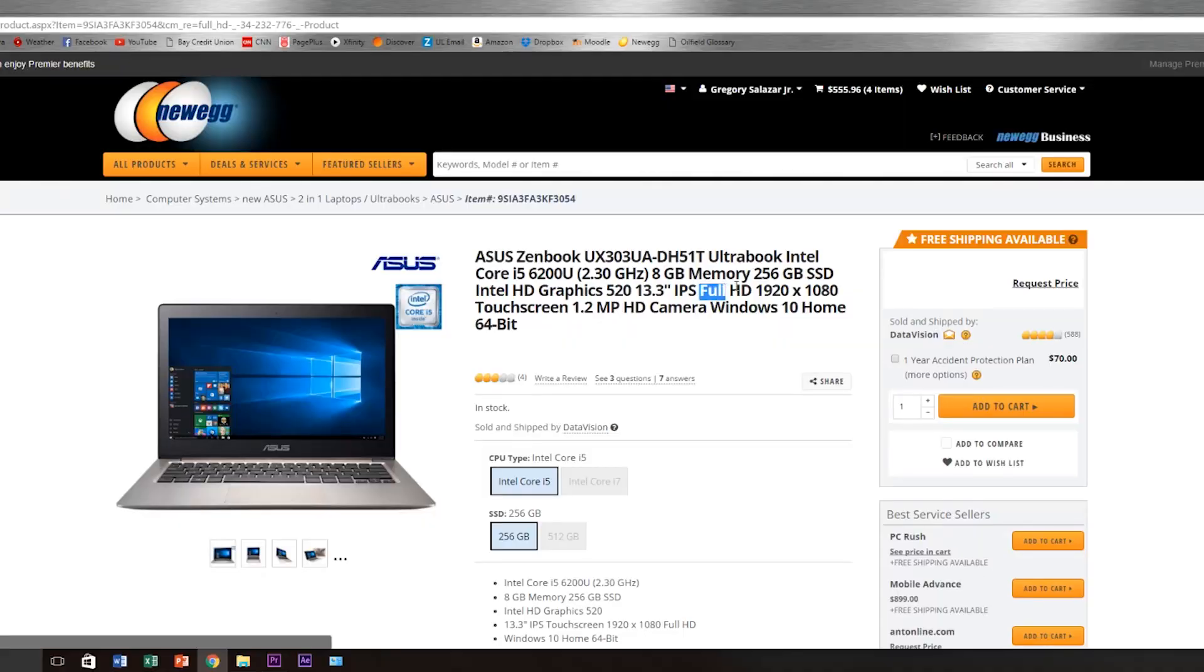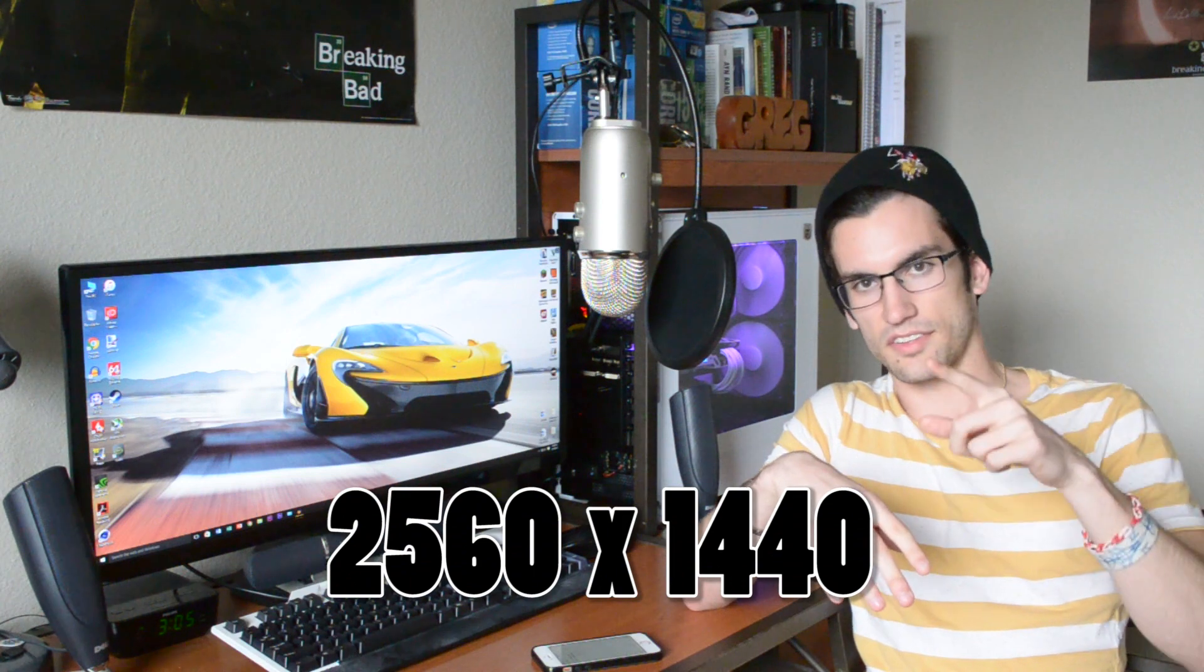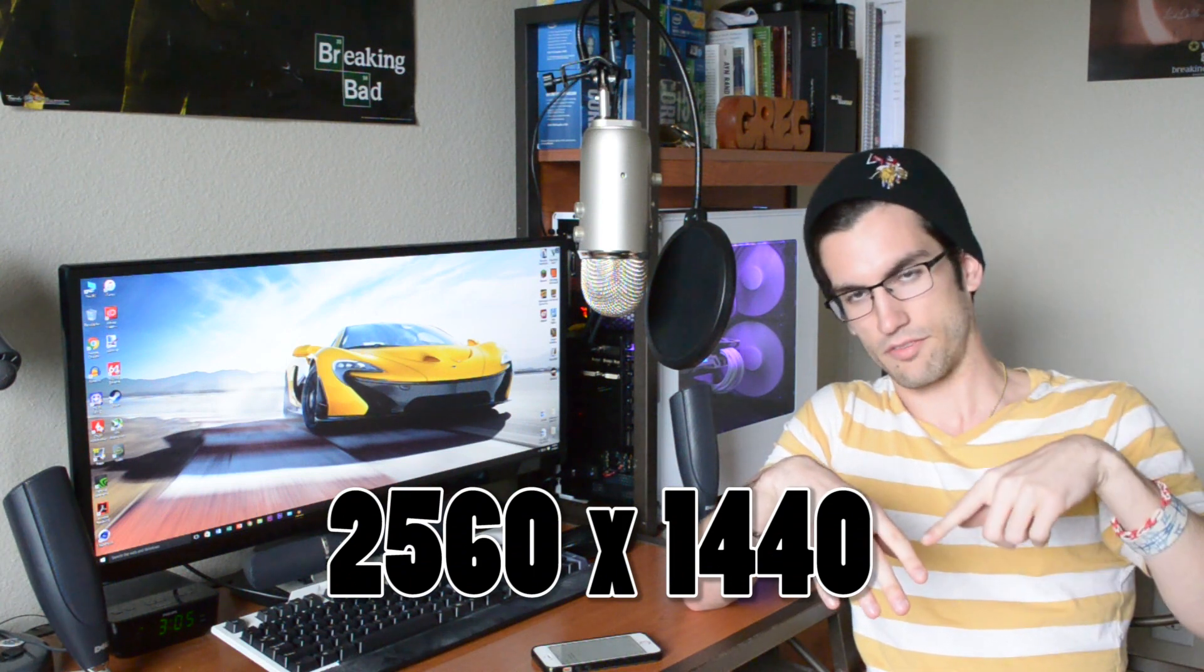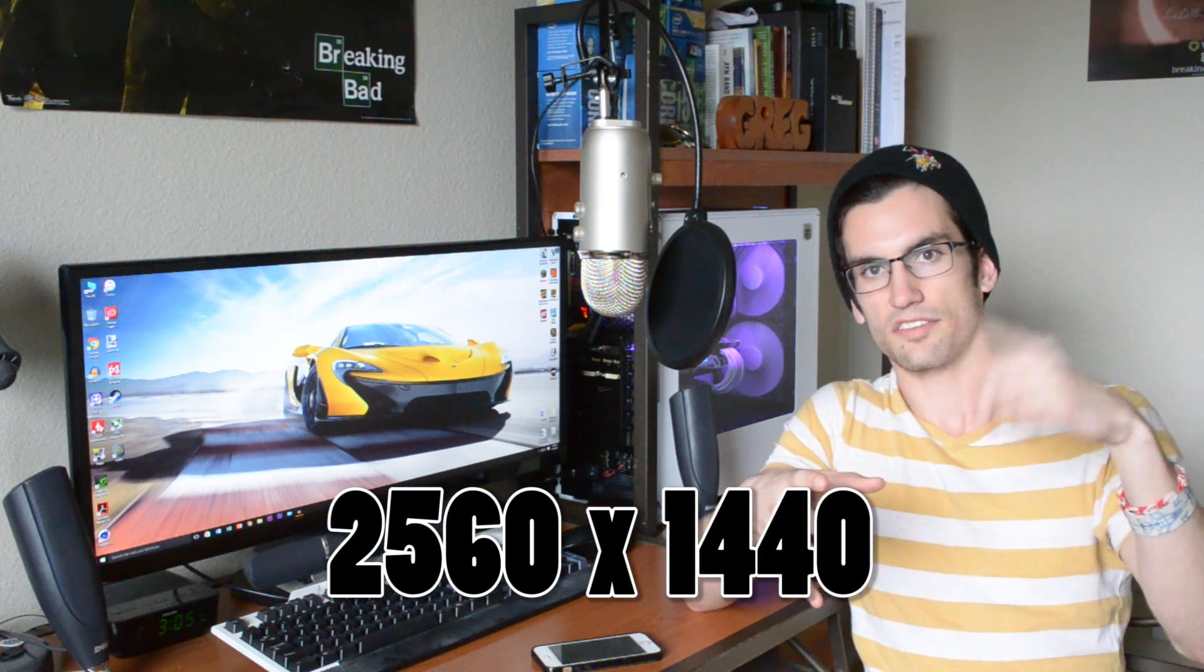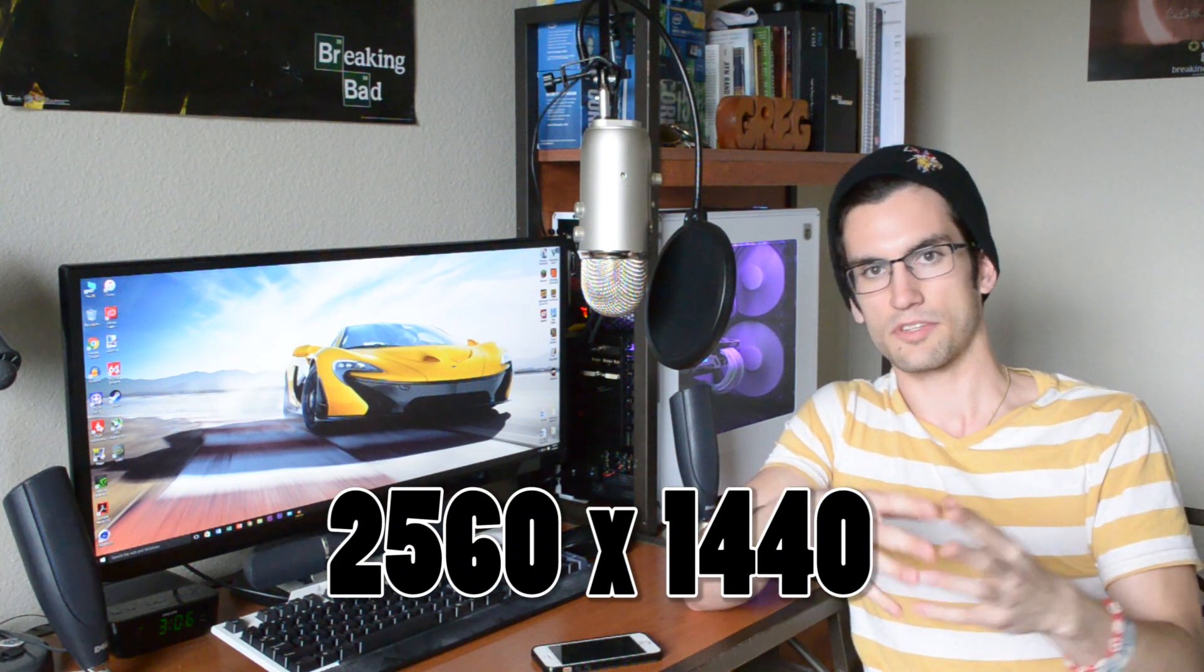It gets more confusing than that because that's regarded as full HD. So if we move on to something like 1440p, the pixel dimensions are 2560 by 1440. That ratio still comes out to 16 over 9, but you have more pixels packed into the screen. So your resolution is going to be higher.